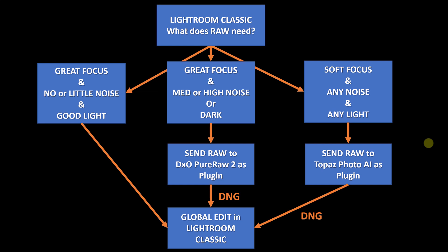When I first look at an image, I divide it into one of three buckets: images that have great focus and very little noise and the light is good, images that have great focus but may have medium to high noise or perhaps they're dark.